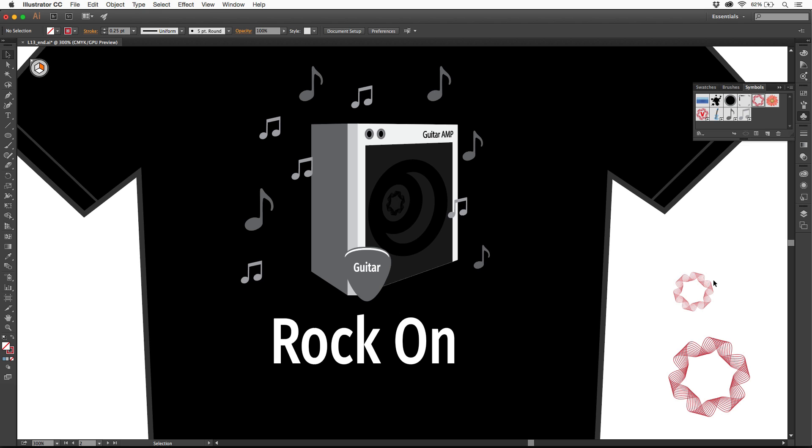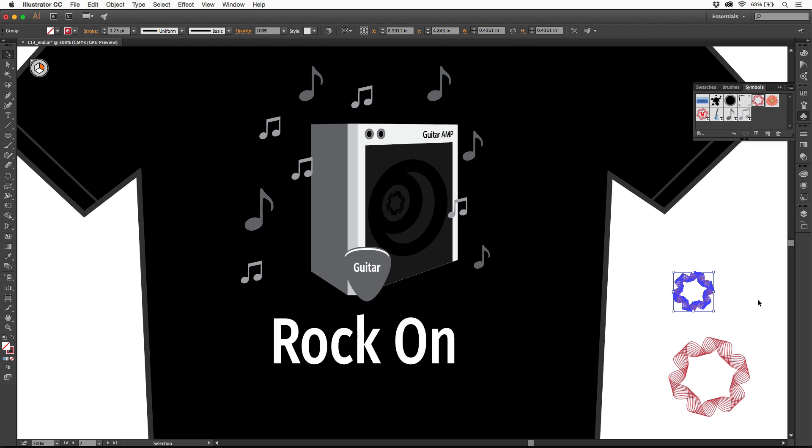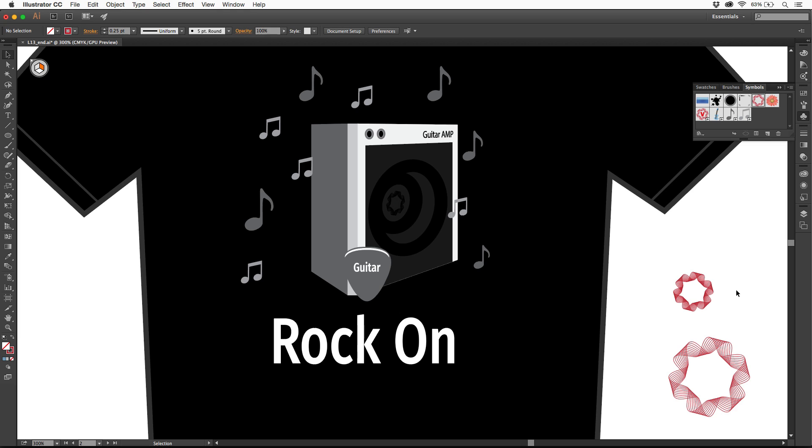Watch this. If I select an instance, and you come up here, and you click on break link, it basically makes it so that if you now update the original symbol, this artwork that's selected will not update. What I'm going to do is show you how to work with what's called dynamic symbols. This takes it a step further, and this is pretty cool.